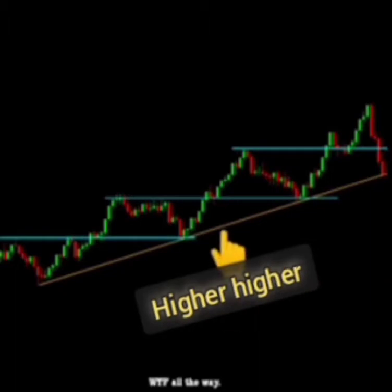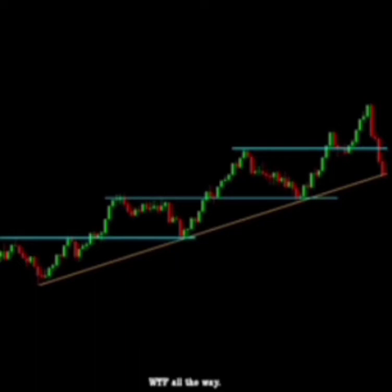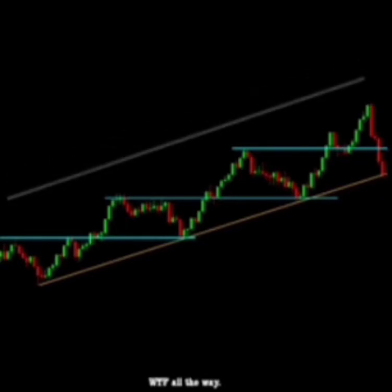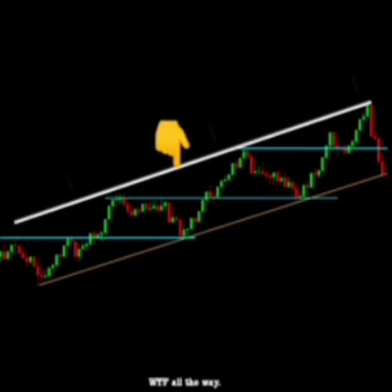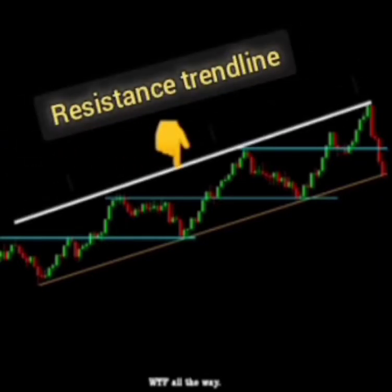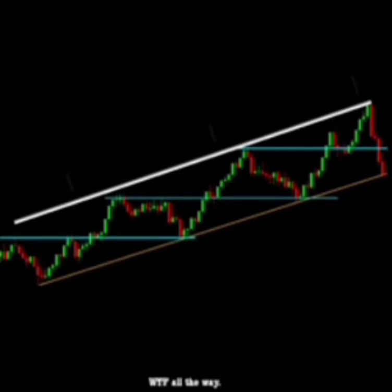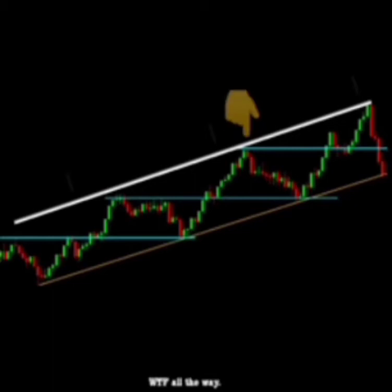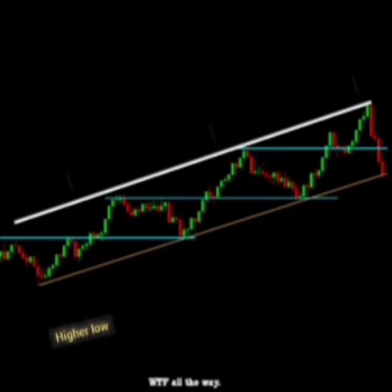Now let's add the resistance trend line to complete the analysis of the trend. Here it is — here is our resistance trend line. Now if you look inside, you can see how the market is trending up from the higher low to the higher high.